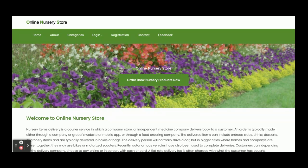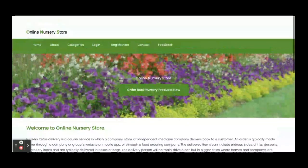This is a full-stack web application. For front-end development we have used HTML and CSS. You can see this is a Bootstrap theme — we used HTML and CSS for designing this theme. Let's go through the features and modules available in this project: the online nursery store.